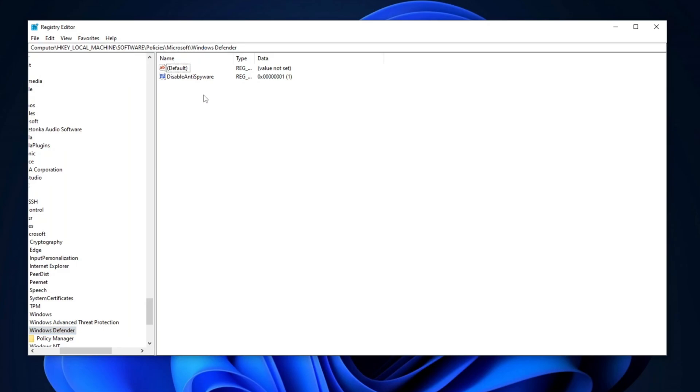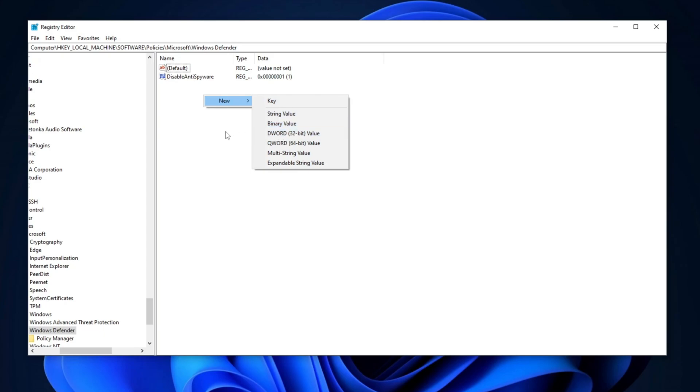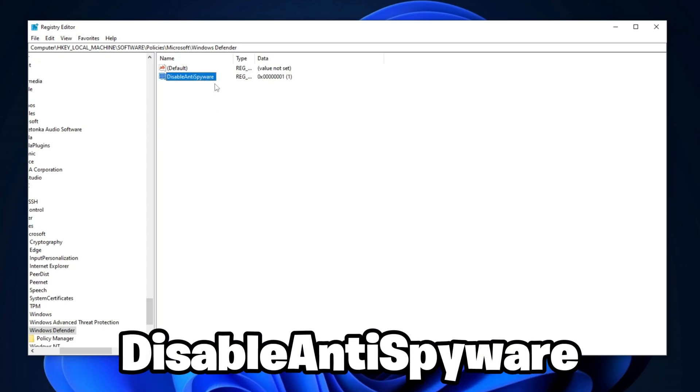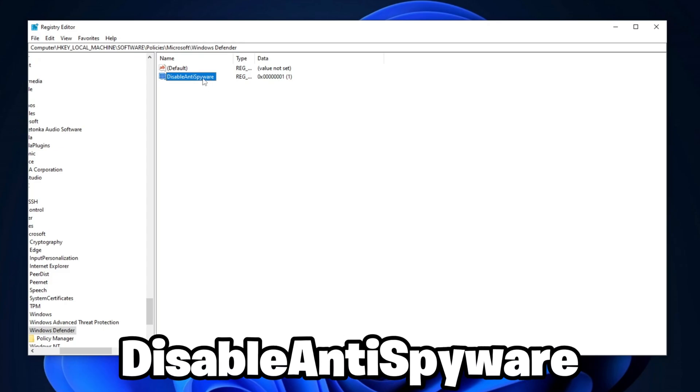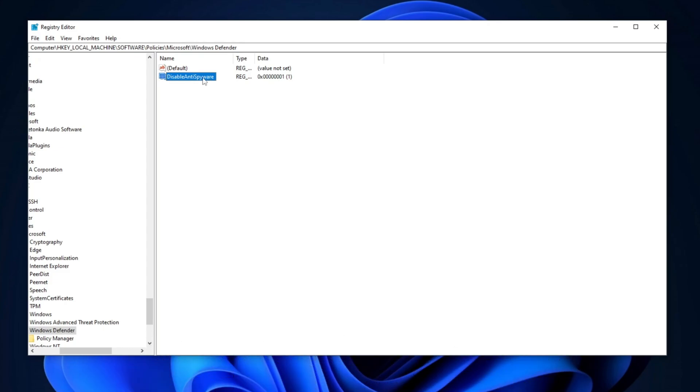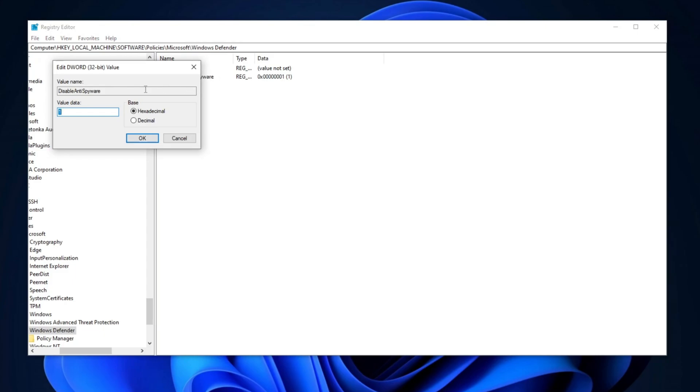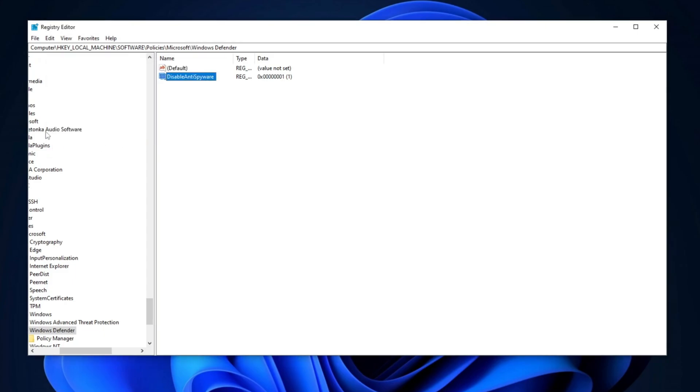Next, right-click anywhere in the Registry Editor, select New, and then choose DWORD value. Name it Disable Anti-Spyware. Ensure the capitalization is correct. Right-click on the New Registry Entry, select Modify, set the value to 1, change the base to hexadecimal, and click OK to apply the changes.